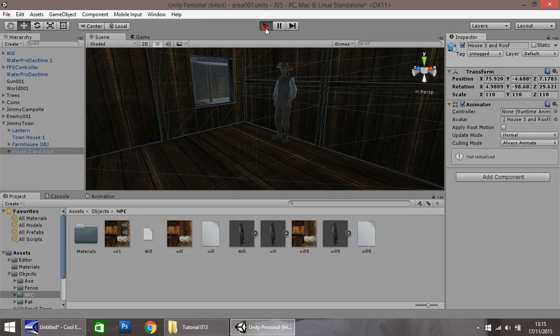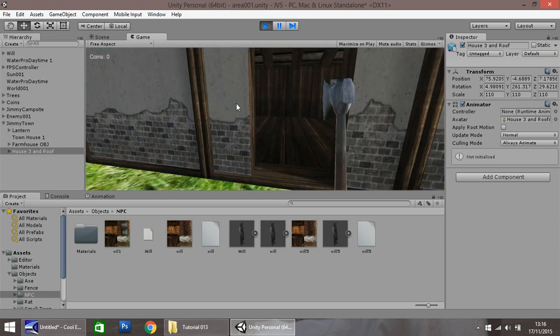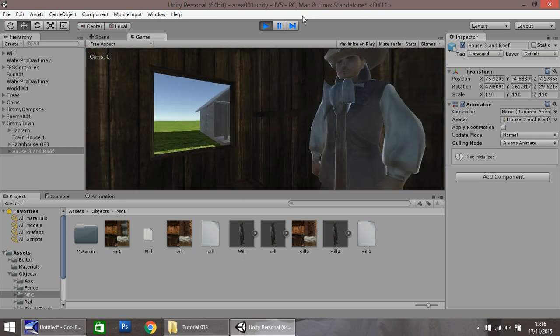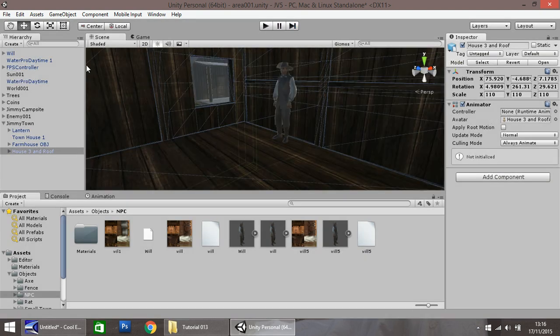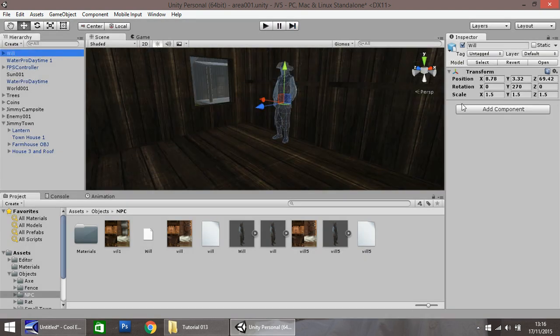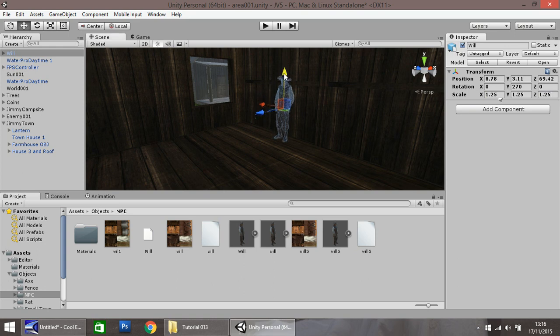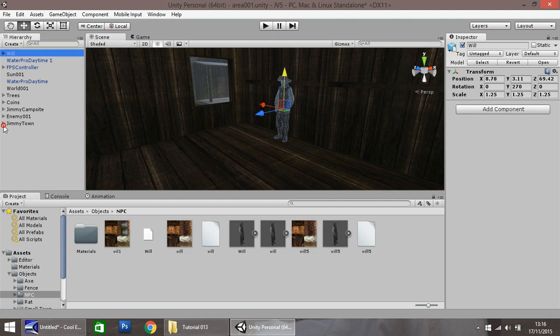So now hopefully when we press Play and head over to our house, he should look relatively decent. He's a bit big actually, so let's reduce his size. We overestimated him. Let's change it to 1.25, 1.25, 1.25, and then drag him down onto the floor again. Our NPC is in position.